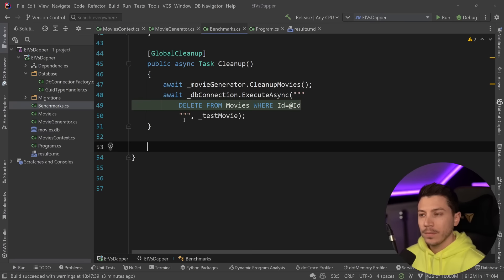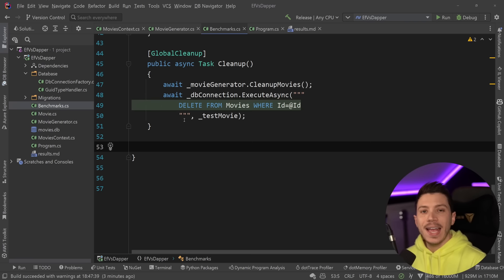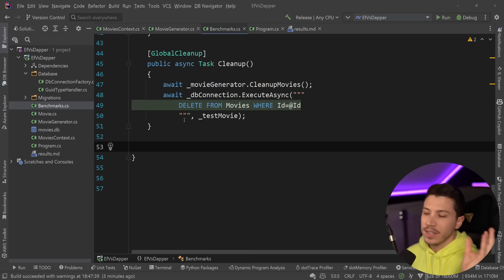Now the next thing I want to take a look at is add or create or insert. Now here's an interesting thing about BenchmarkDotNet. Even though there is an iteration cleanup step, it is very tricky to use reliably. So what I'm going to do is actually merge add and delete in the same benchmark.